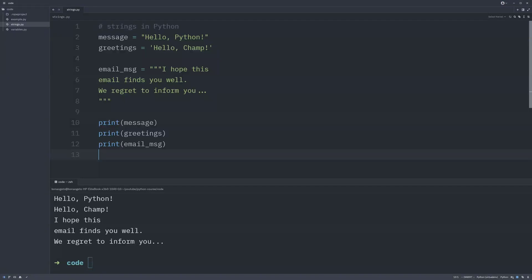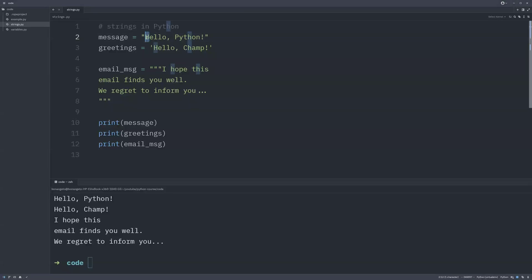Now let's look at indexing and slicing strings. We have the strings we just declared: 'message', 'greetings', and 'email_message' which is a multi-line string. The first thing we need to understand is how to index a string. Indexing in Python starts from zero, which means we're assigning each letter a number that we'll use as a reference to it.